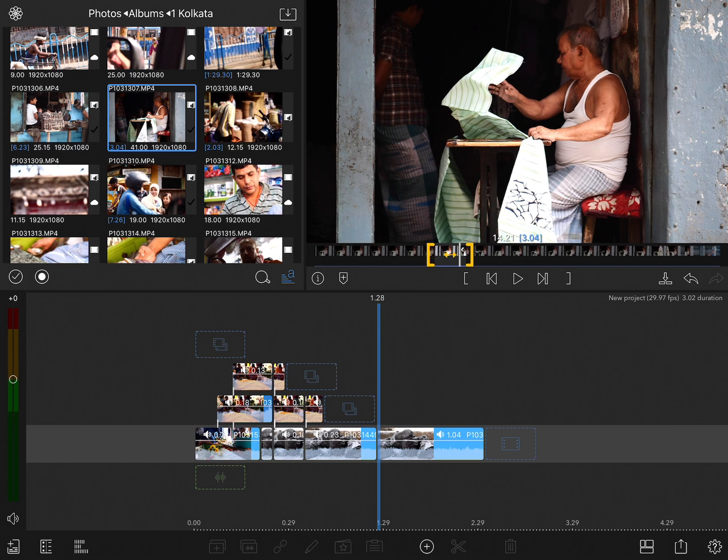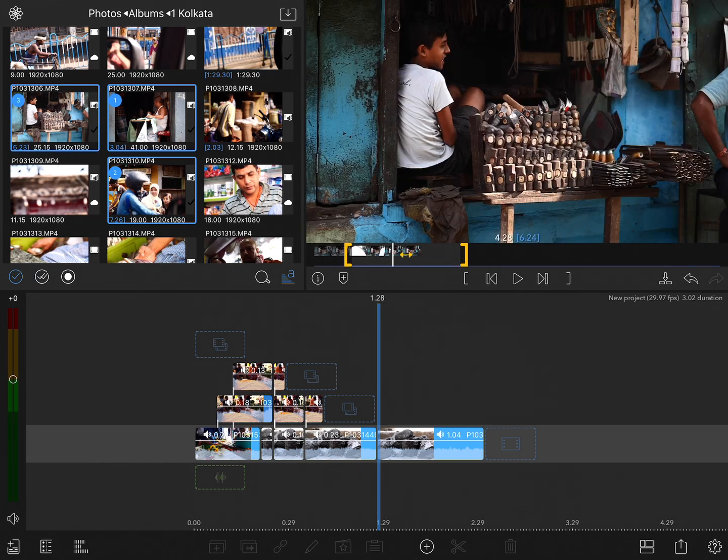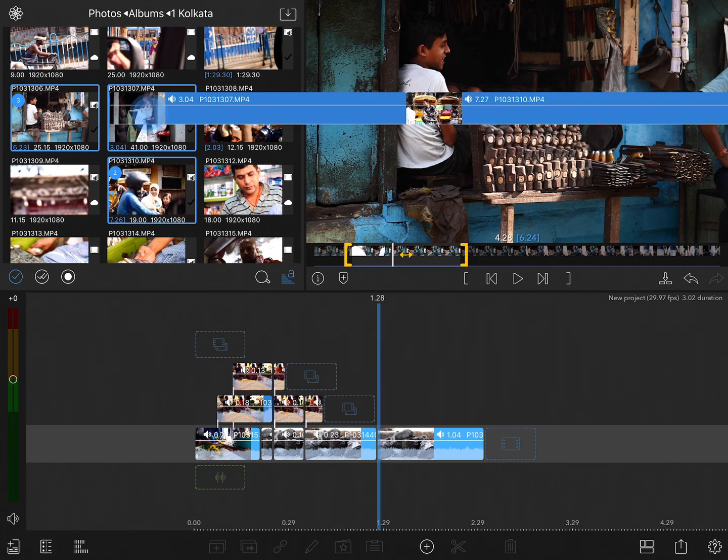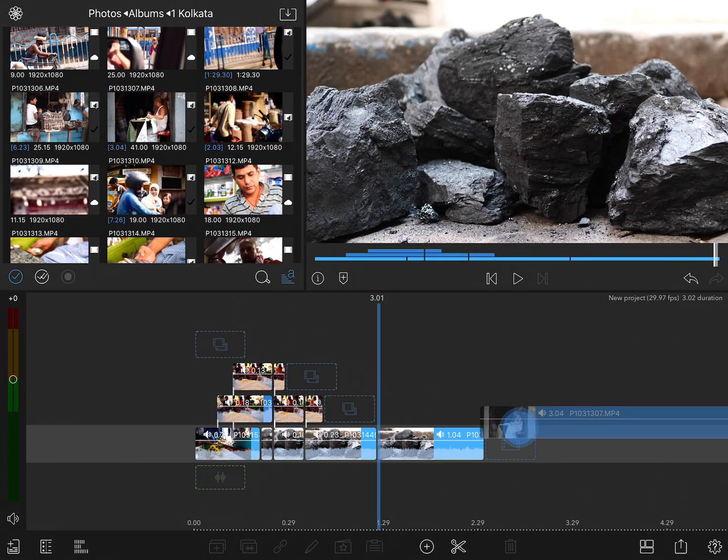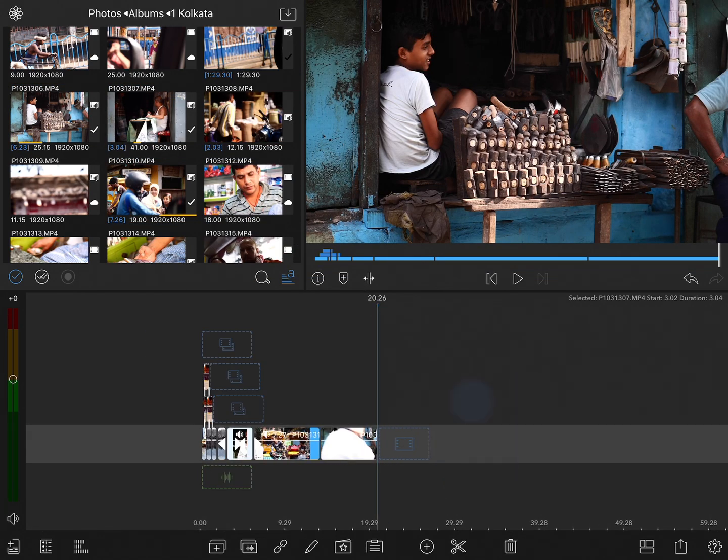So now with the first shot selected, I'll tap the multi selector tool here, and you'll notice that the clip now has a number one on it. And then I'll tap this clip, which now gets a two, and this clip, which now gets a three. From here, I can tap and drag on these clips onto the timeline, and all three of those shots have just been added.